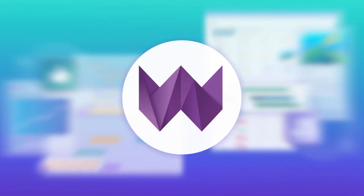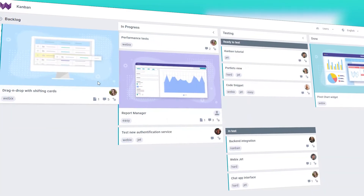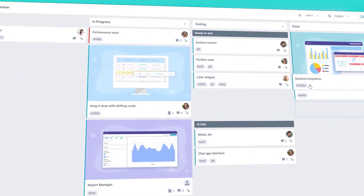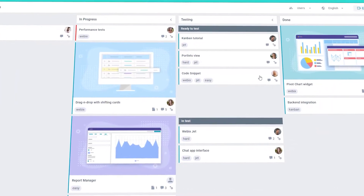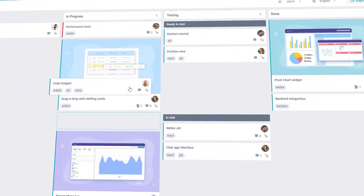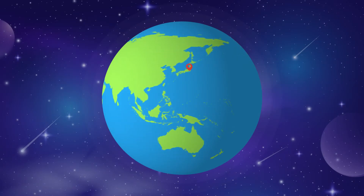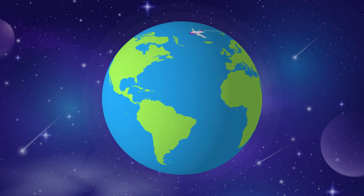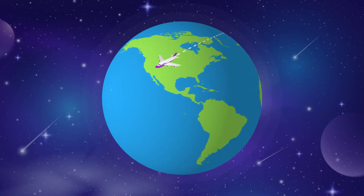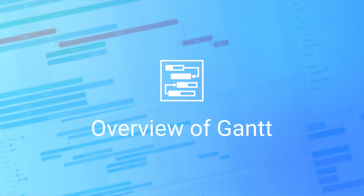Hi everyone! We are meeting here once again to talk about WebEx widgets. Last time I introduced you to the Kanban widget based on the efficient Japanese methods of project management. And now I'm going to move from the Far East to the Far West part of the world. Are you intrigued? Today's honoree is the Gantt chart. Let's start with a brief outline of its history.